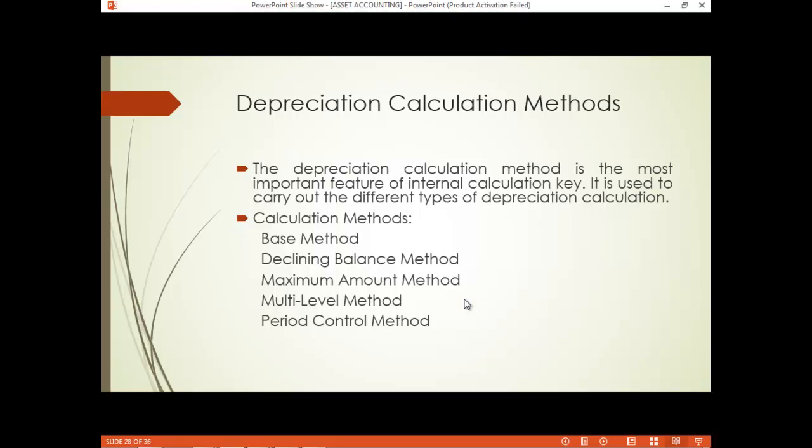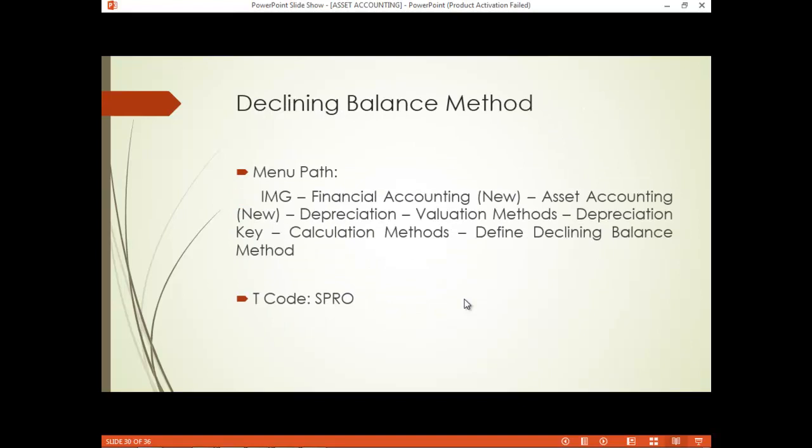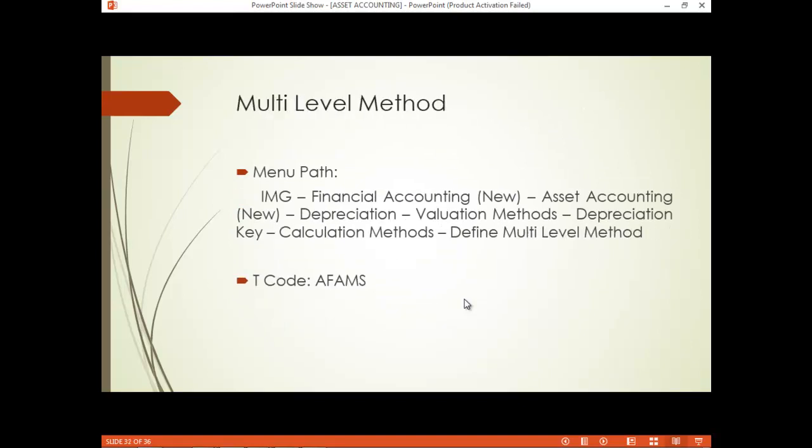Now let us move on to the multi-level method. The multi-level method has the flexibility to define different rates of depreciation for different years or periods.